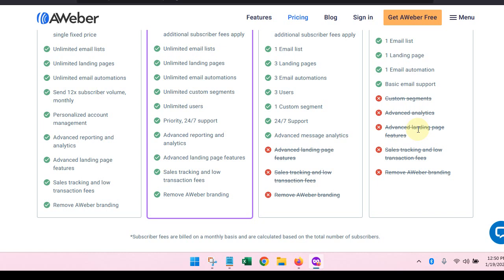You're not going to get the advanced landing page features, but you will have enough features. You're going to see in this next video you're going to have enough features to get you to where you need to be. And then sales tracking and low transaction fees, you won't have access to that, and you won't be able to remove the AWeber branding. But when you're just getting started, who cares about that?